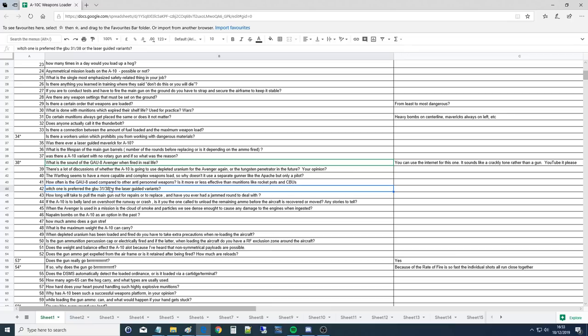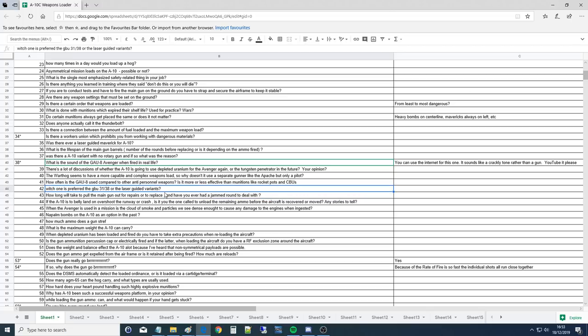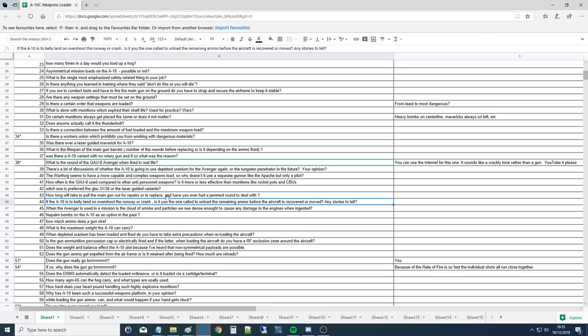Which one is preferred, the GBU-31, 2,000 pound, or 38, 500 pound, or the laser-guided variants? It's all target-dependent. It's all the target. Weaponeering goes into what the target is and the collateral damage, so there's no preferred. It's a tool. You use the right kind of screwdriver for the right kind of screw head. It's just like that I suppose.